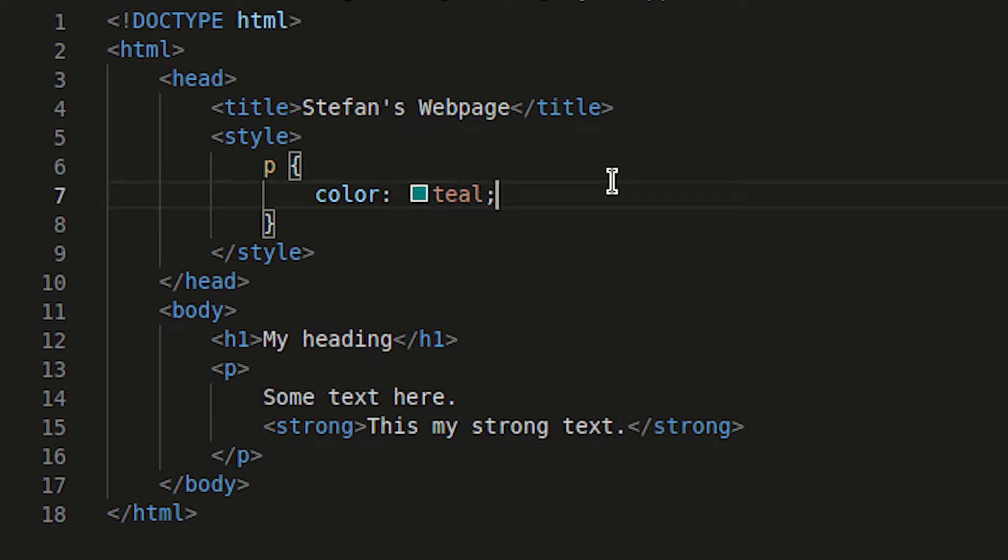So we have the selector, brackets, our key value pairs separated by a colon and ending with a semicolon. And what this will do now is colour all the text within paragraph tags with a colour teal.